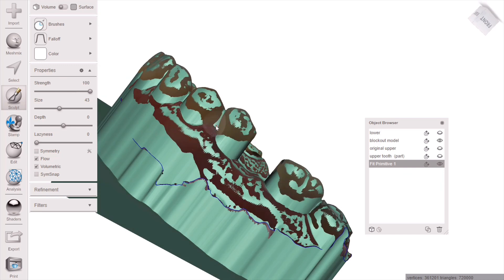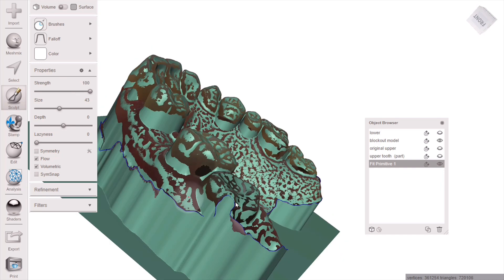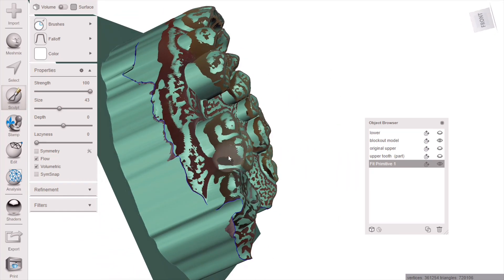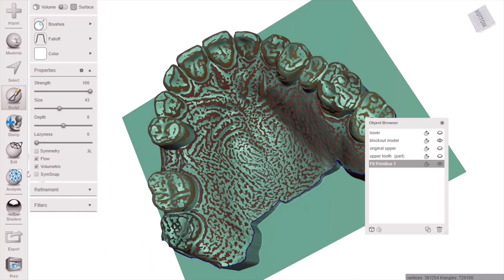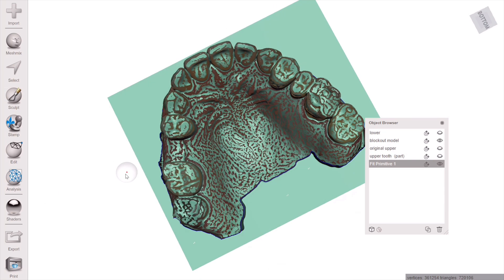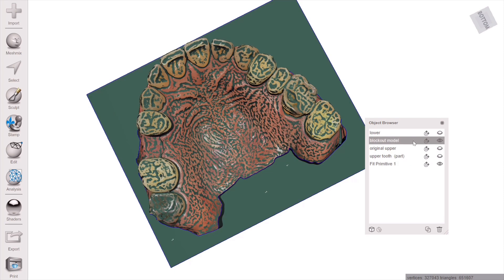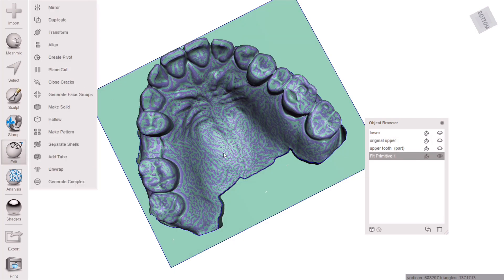The next step is to modify the block out model in order to engage undercuts of your clasp. Just remove a little bit of material right at the tip of your clasp engagement by using robust smooth or bubble smooth and smoothing it down.